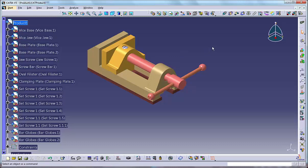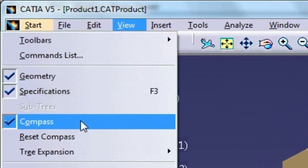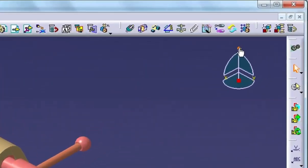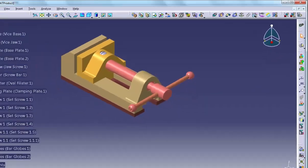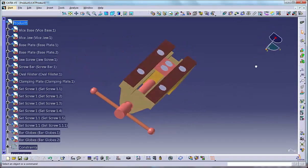Let us demonstrate some important operations that can be accomplished using the compass. Operation number one: rotating the view using the free rotation handle. If the compass is not visible, select View > Compass to display it. Move the cursor over the free rotation handle on the compass, then click, hold and drag the cursor to rotate the model as shown on the screen.